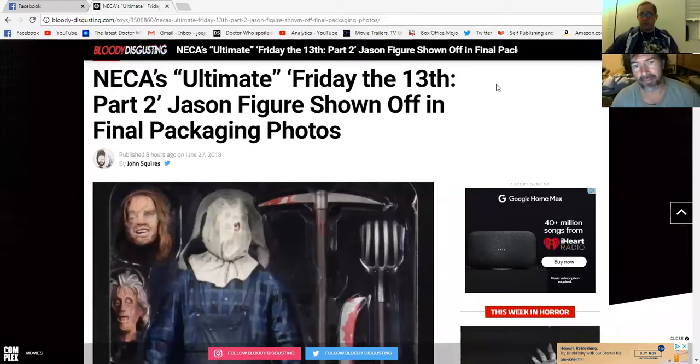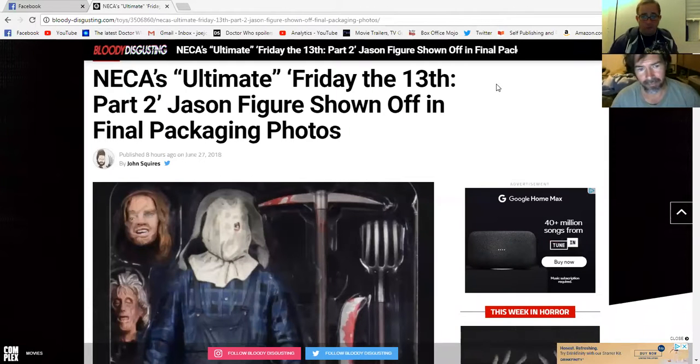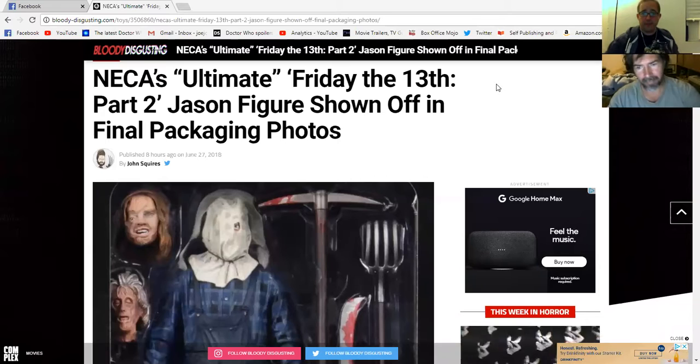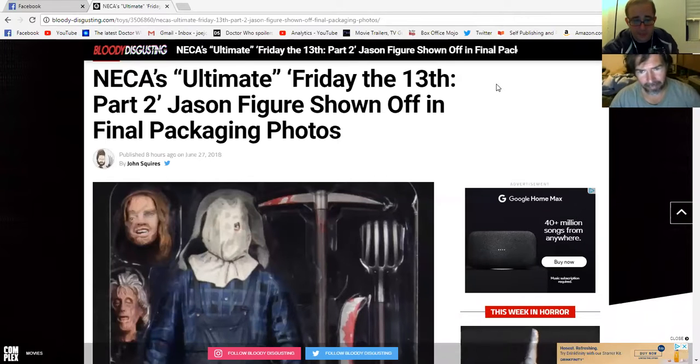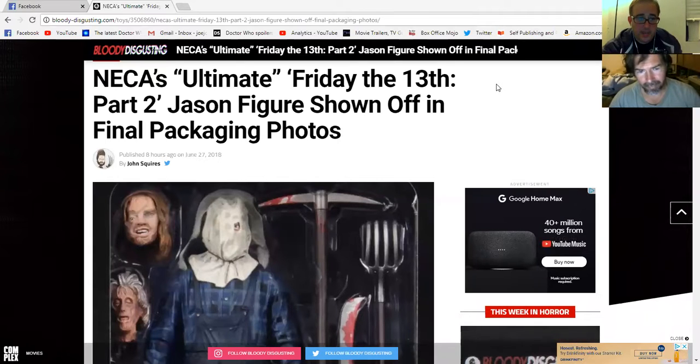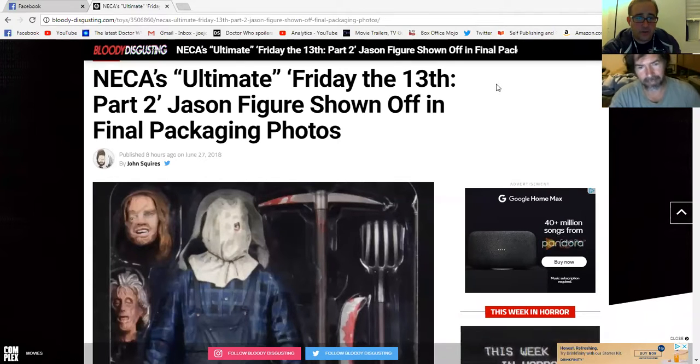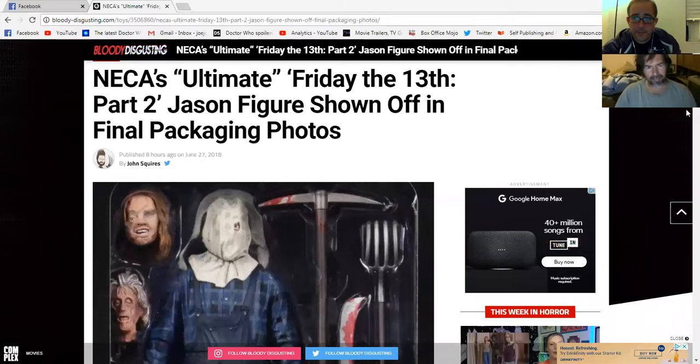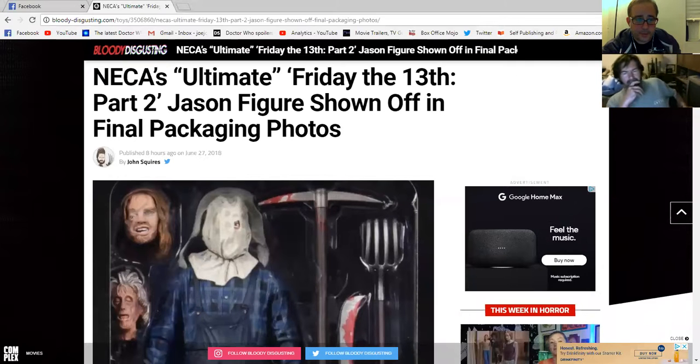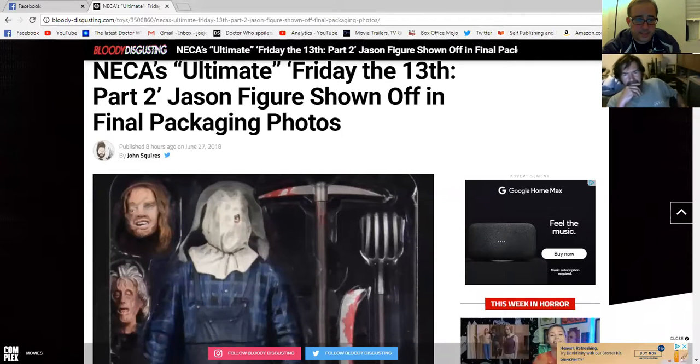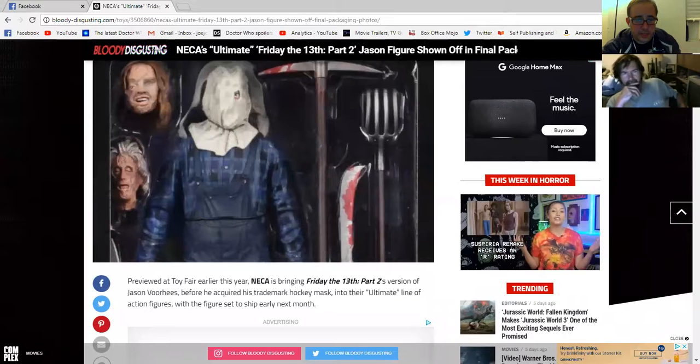All right, so I want to share something here because I'm kind of confused. Can somebody please explain it? I was under the impression that because of the lawsuit with the Friday 13th movies, that the video game company cannot put out any new content and the game is basically done.